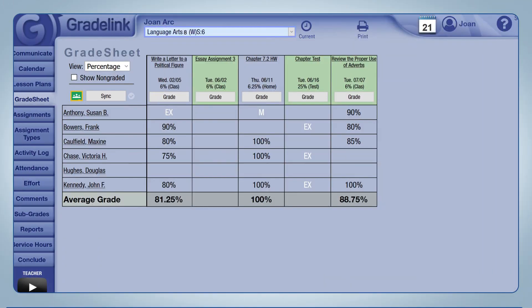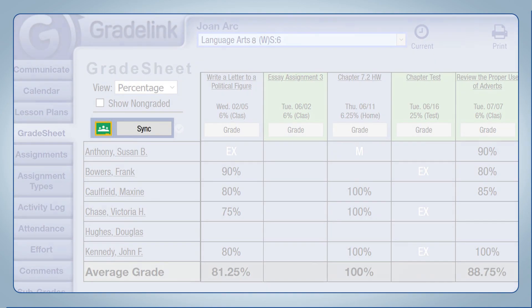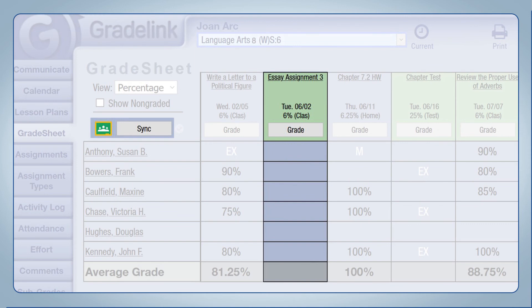Pressing the sync button in Gradelink will bring the assignments, quizzes, and questions from Google Classroom into your Gradelink account. Grades don't appear yet as we haven't entered any scores yet.